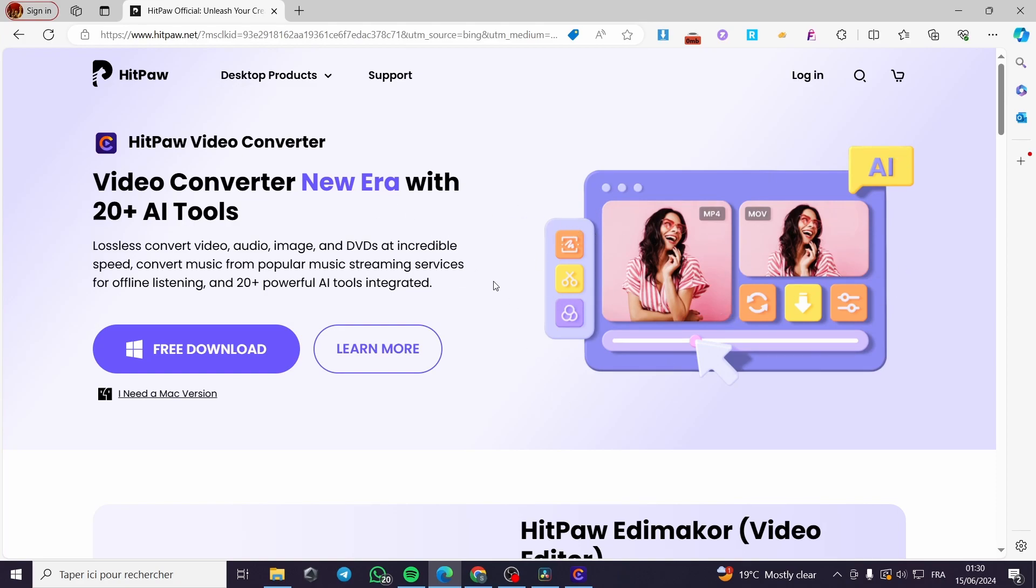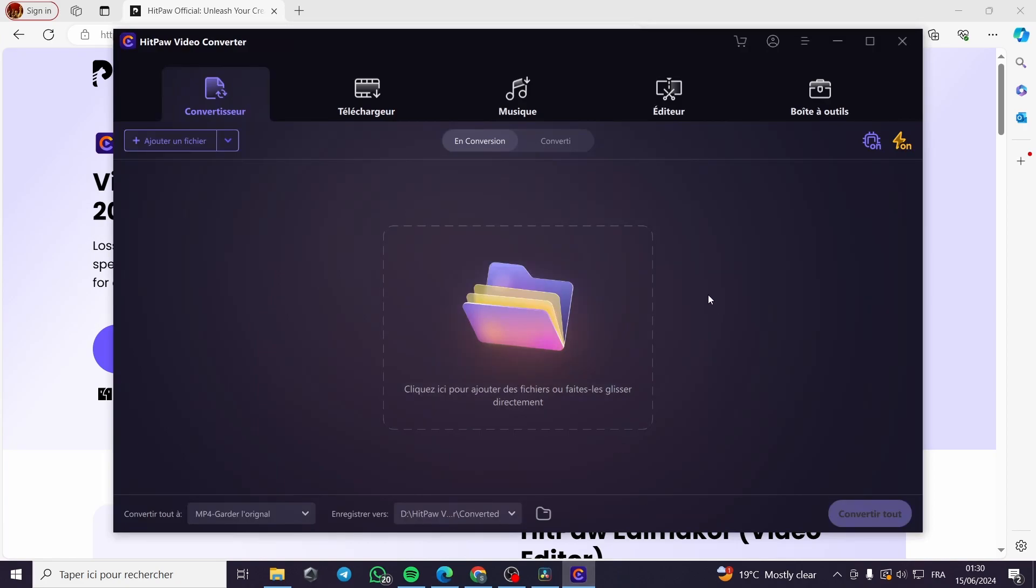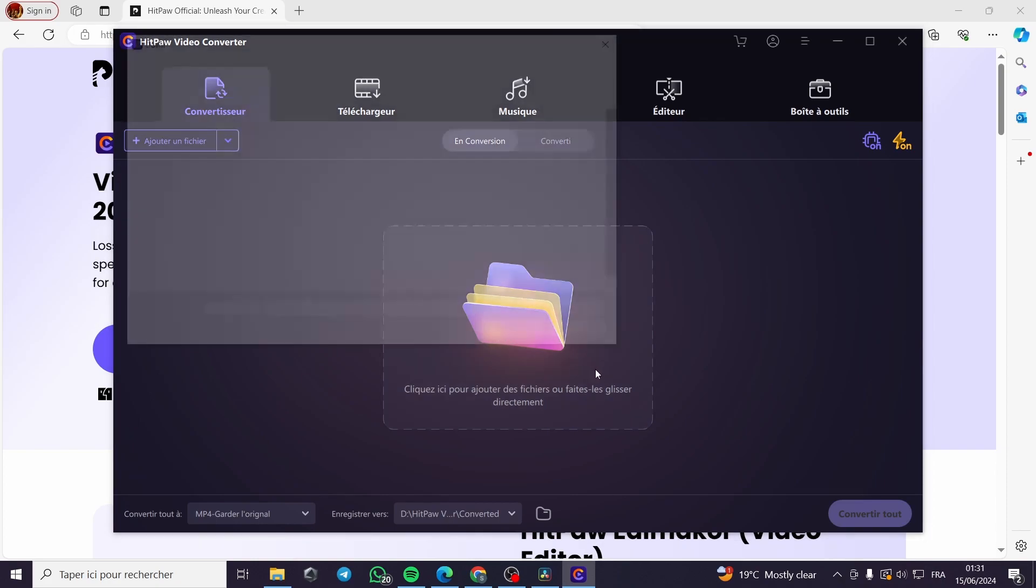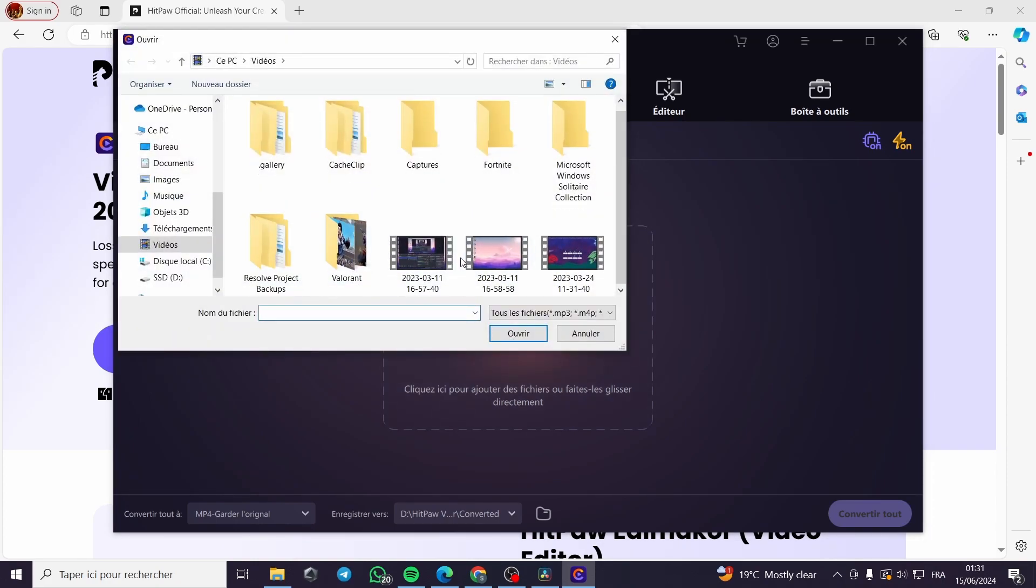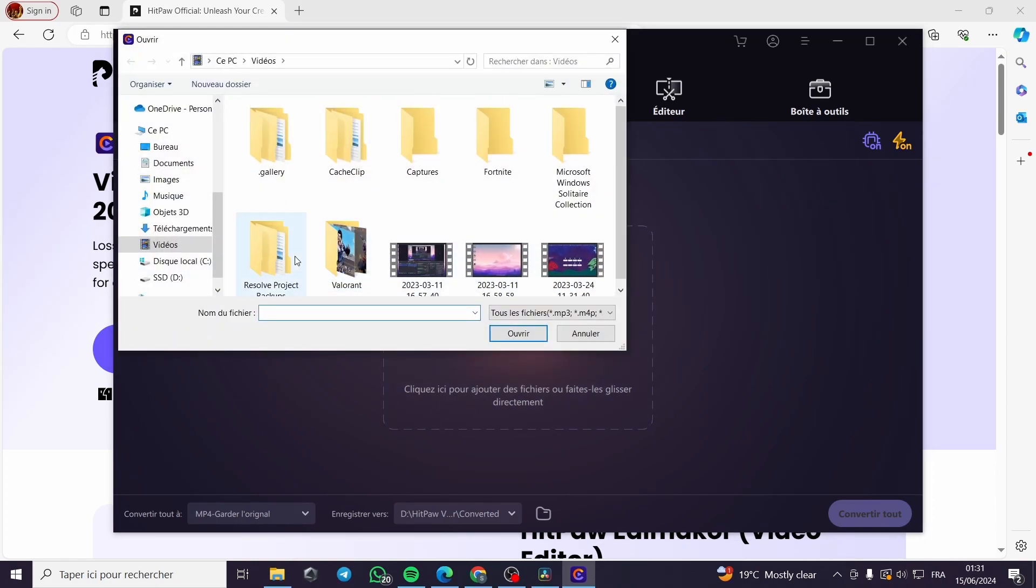Then you are going to compress the size of it. Here I'm going to download it, and as you can see here I have already downloaded the HitPaw Video Converter. As you can see I am going to click on and add a video.